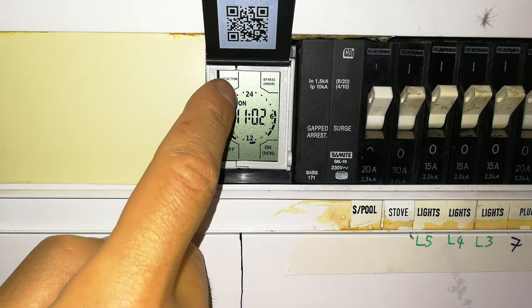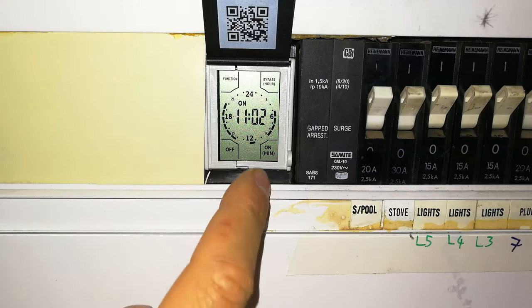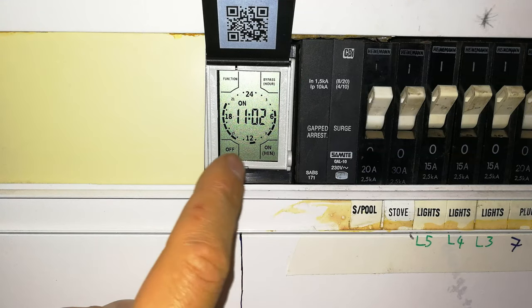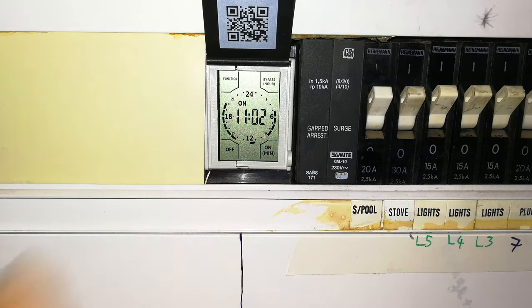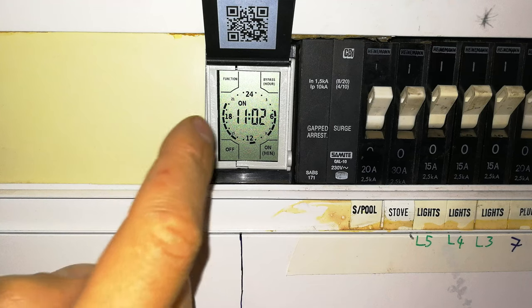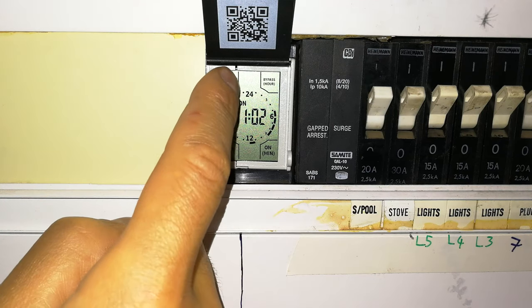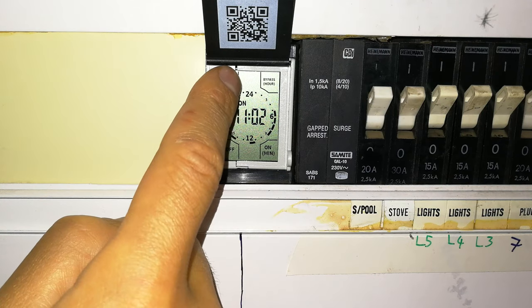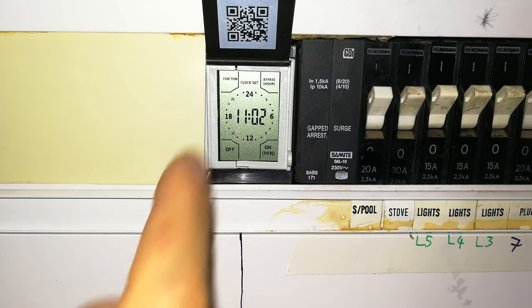Now what you'll do, you'll see there's a function button, an on button, an off button and a bypass. In order to get it started, you press and hold the function button.